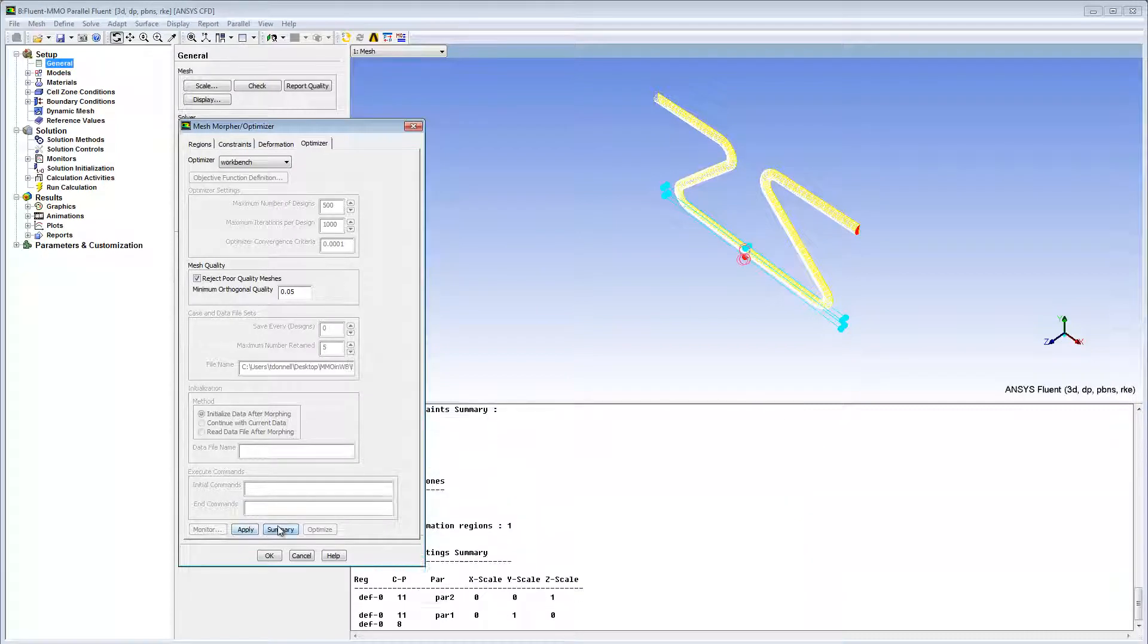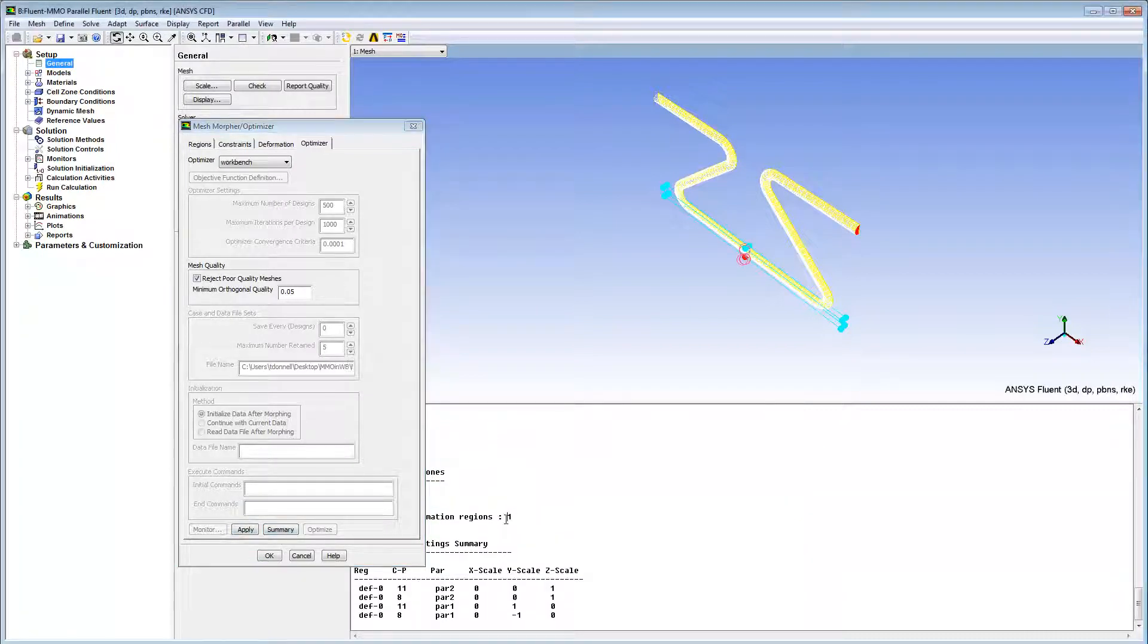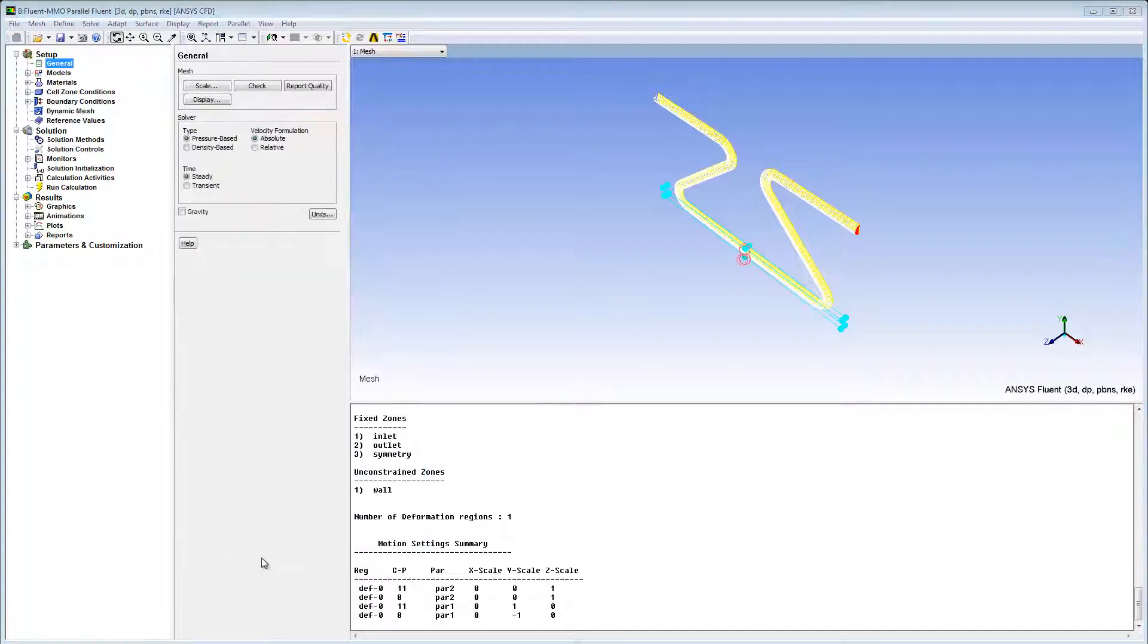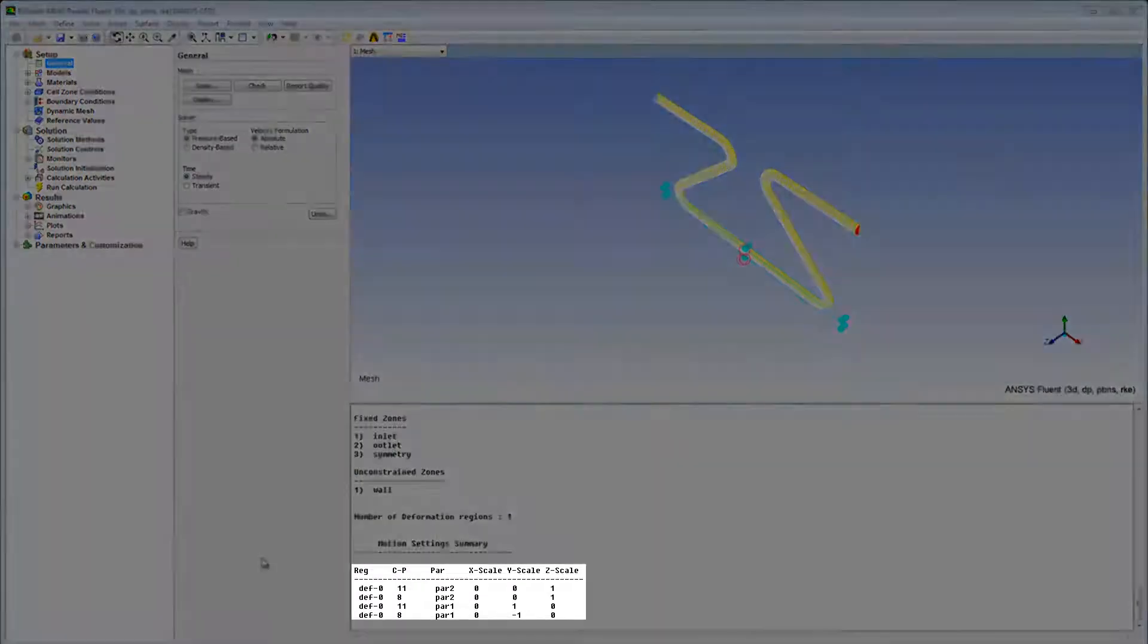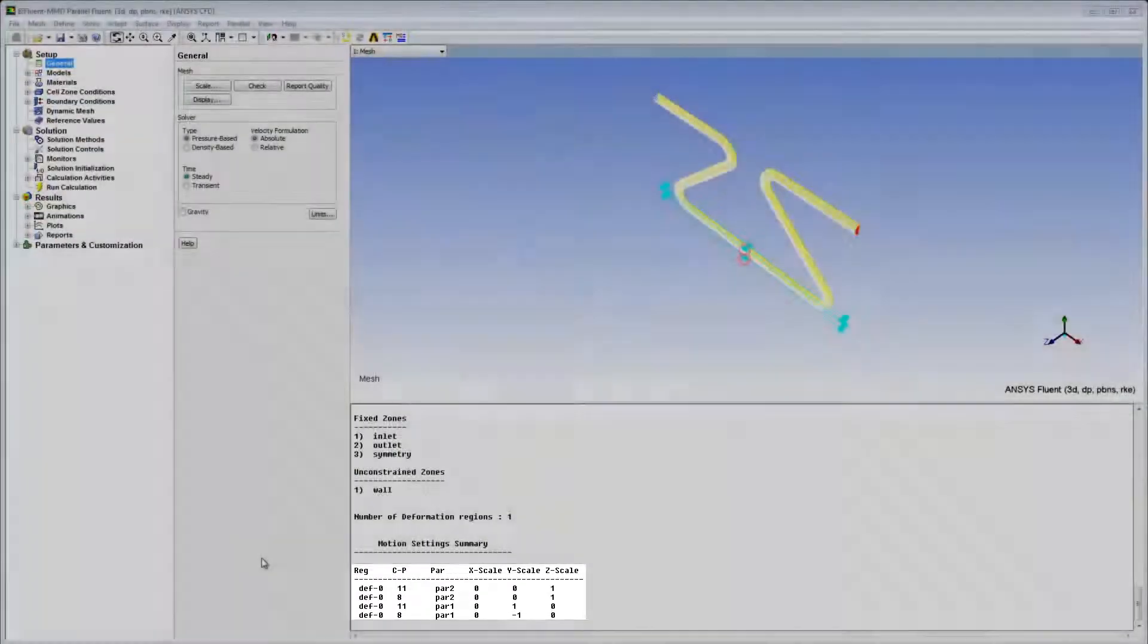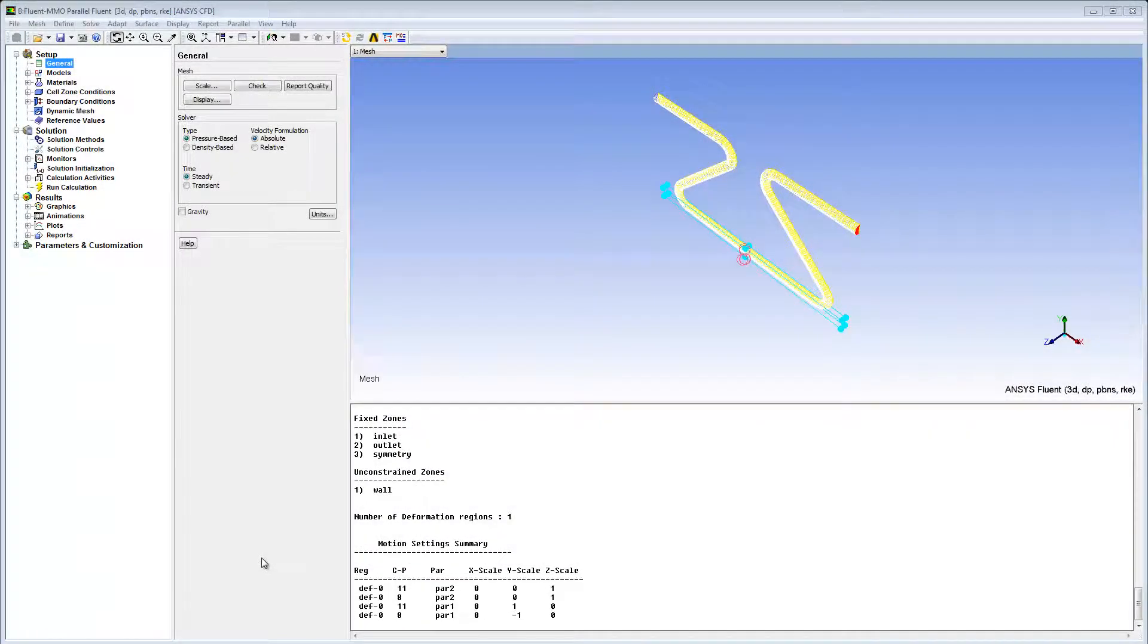I'll print a summary to check that my settings for the control points are correct. Everything seems fine. The Mesh Morpher Optimizer is set.